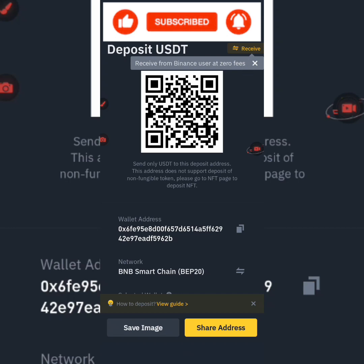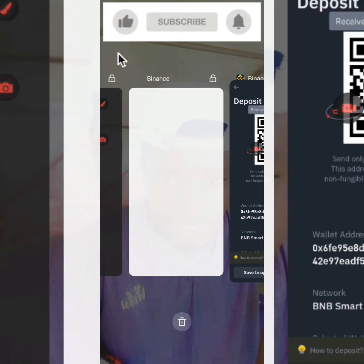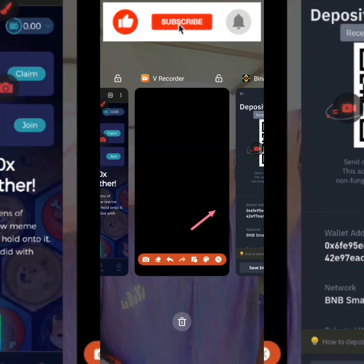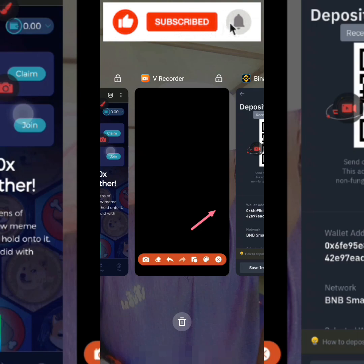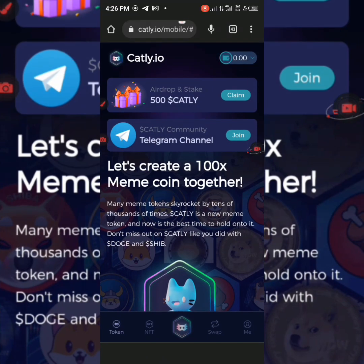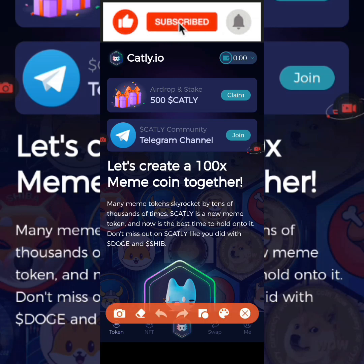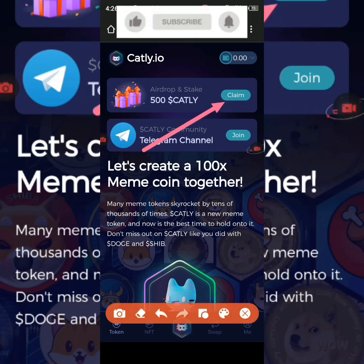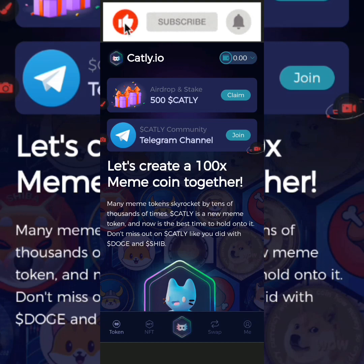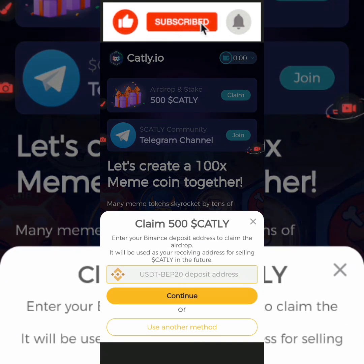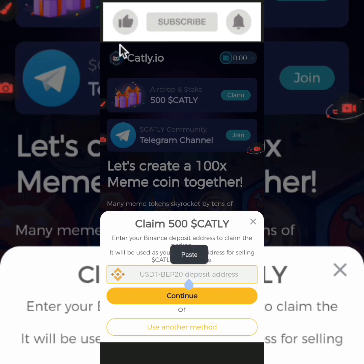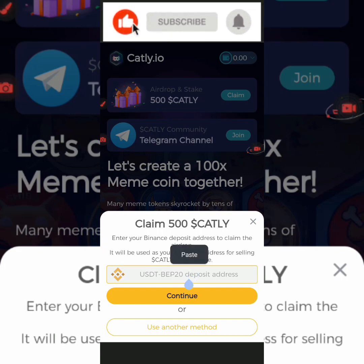Go back to the Catli website where you are going to click and claim here. This is where you click to claim your 500 free Catli. When you click on it to claim, you are now going to paste your USDT BEP20 wallet address which you copied from Binance.